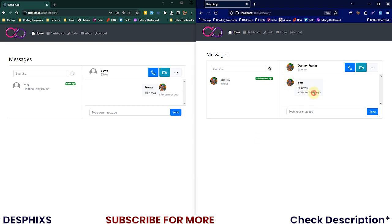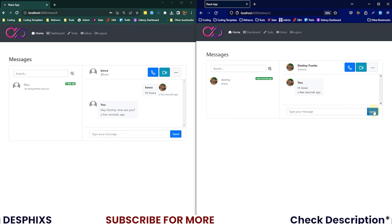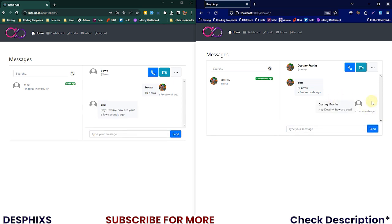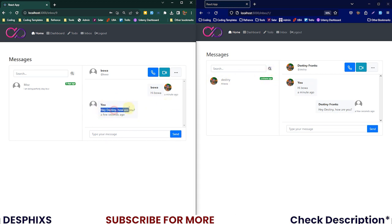I'll just open this up and what do you notice? Here it says 'hi Boa'. So I could say something like 'hey Destiny, how are you' and hit send. What do you notice? As soon as I hit send the message gets sent to the two people that are involved in this conversation. 'Hey Destiny, how are you' on both sides.